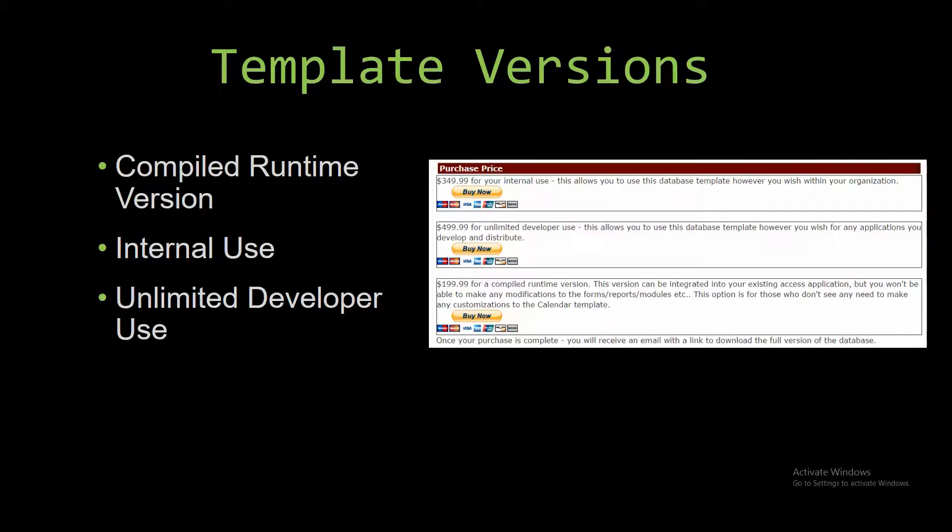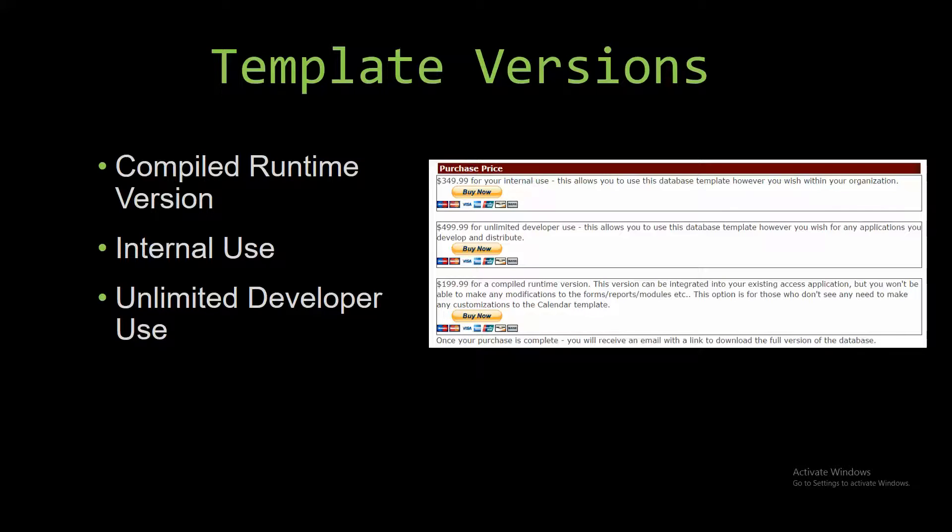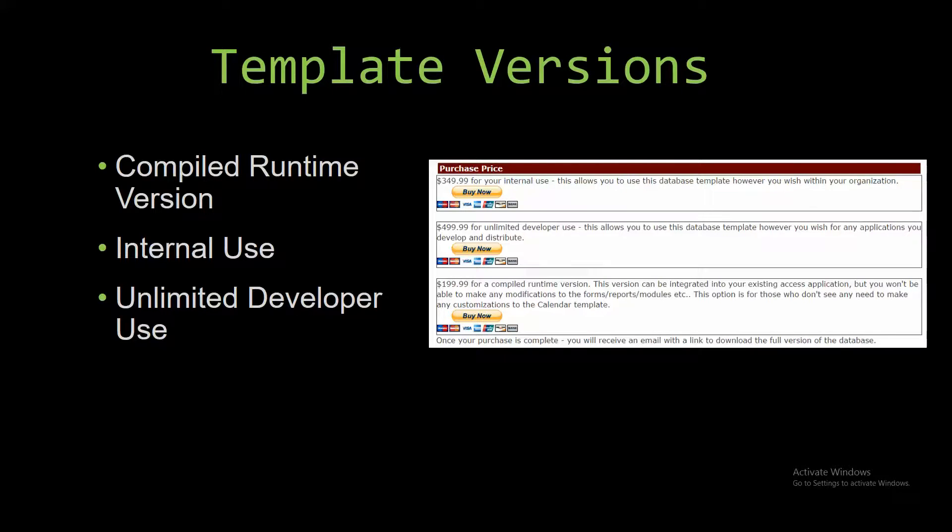The internal use is a version that allows you to use or modify the databases however you wish within the organization. The unlimited developer use allows you to use the database template however you wish for any applications you develop, and it also allows you to distribute the template as part of a database you create.